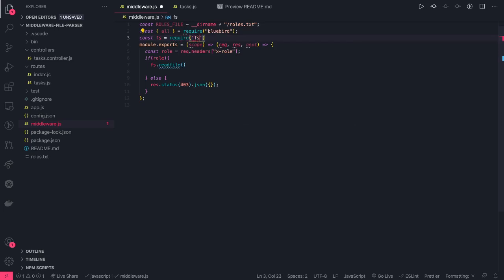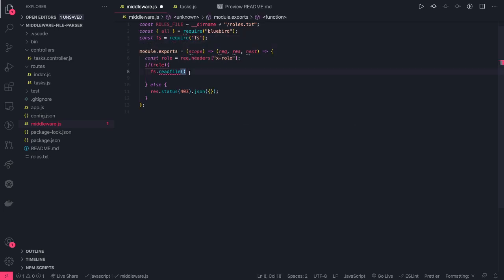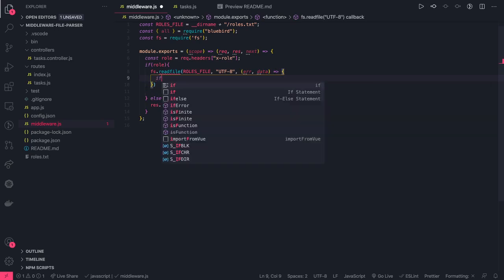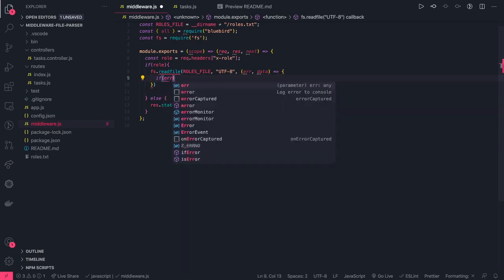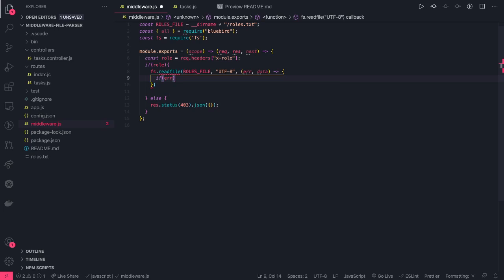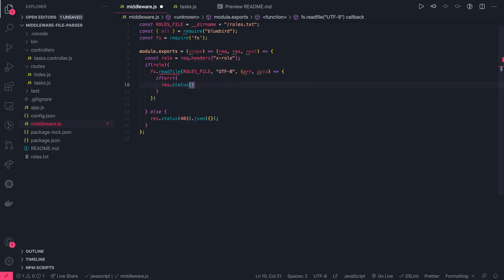We use `fs.readFile` which takes a callback. We read the roles file with the 'utf8' encoding and get back either an error or data. We follow error-first callback convention — if there is an error, return `response.status(403)`. If role is not present in the header, we also return `response.status(403).json({})` immediately.